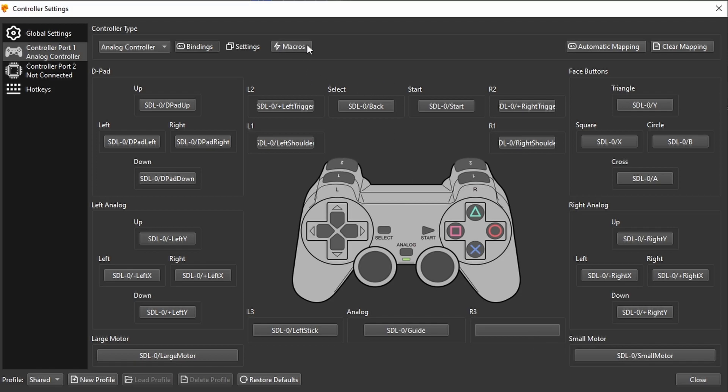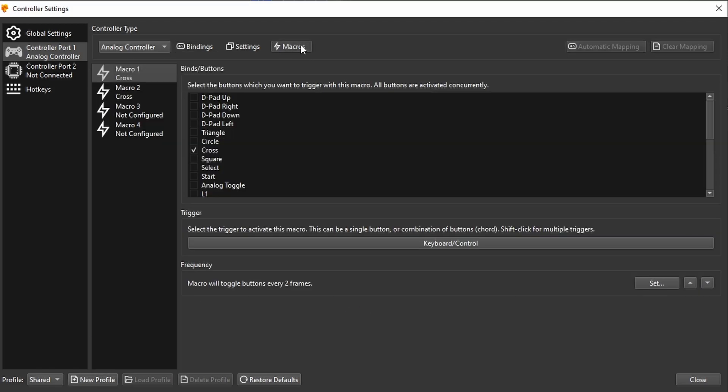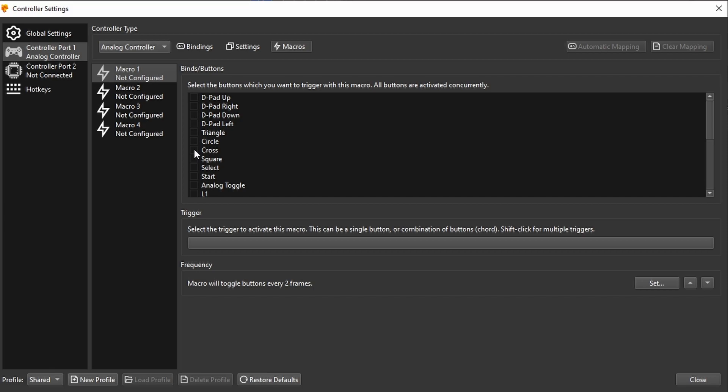Then we go over to macros here. Macros is where the new turbo is. So the first macro that we have here looks like this. We have one out of four, same as the old version, up to four inputs where we can put on the turbo. And I go to macro 1 and I want to activate it for the cross button. This button I want to have pressed repeatedly.